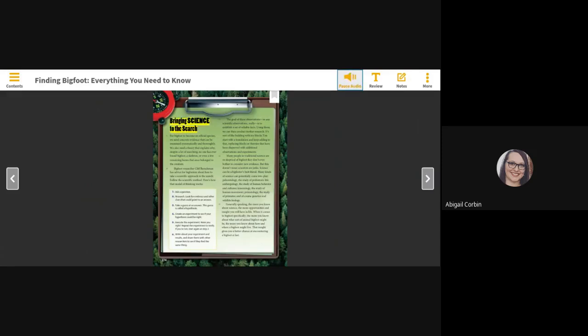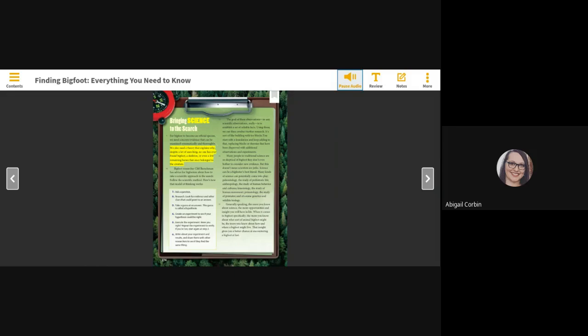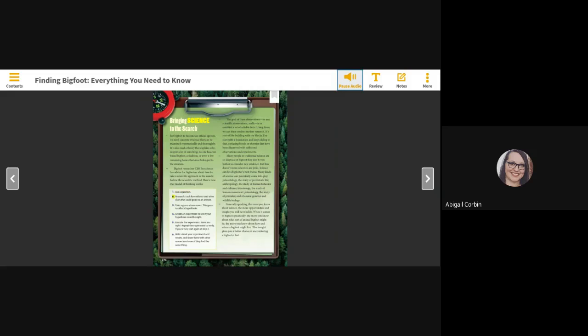Bringing science to the search. For Bigfoot to become an official species, we need concrete evidence that can be examined systematically and thoroughly. We also need a theory that explains why, despite a lot of searching, no one has ever found Bigfoot, a skeleton, or even a few remaining bones that once belonged to the creature. Bigfoot researcher Cliff Barakman has advice for Bigfooters about how to take a scientific approach to the search. Follow the scientific method. Here's how that model of thinking works. 1. Ask a question. 2. Search. Look for evidence and other clues that could point to an answer. 3. Take a guess at an answer. This guess is called a hypothesis. 4. Create an experiment to see if your hypothesis could be right. 5. Execute the experiment. Were you right? Repeat the experiment to verify. If you're not, start again at Step 2.